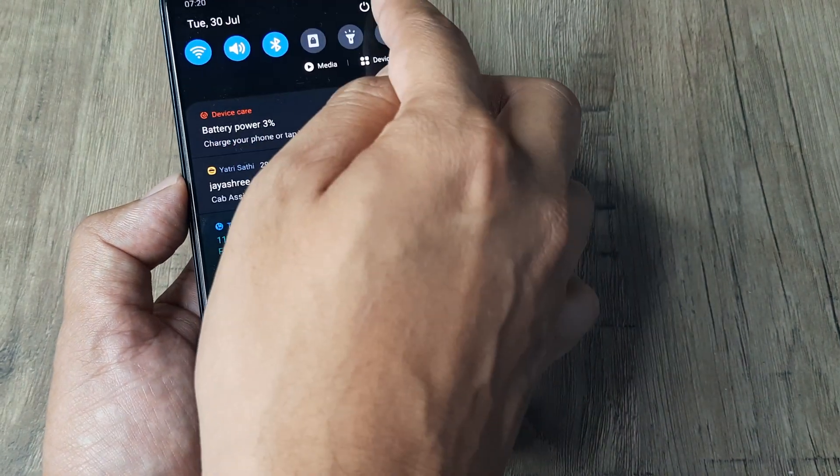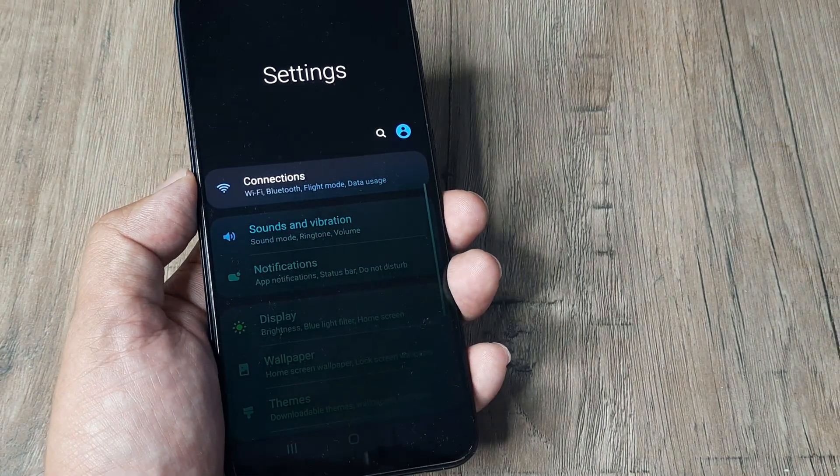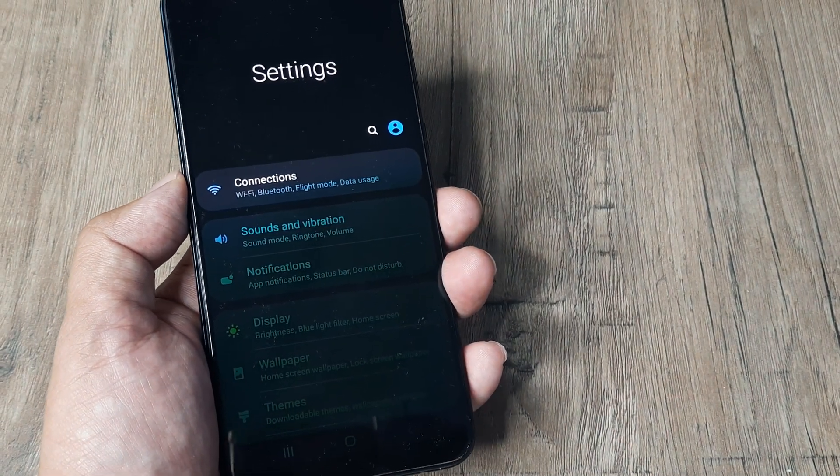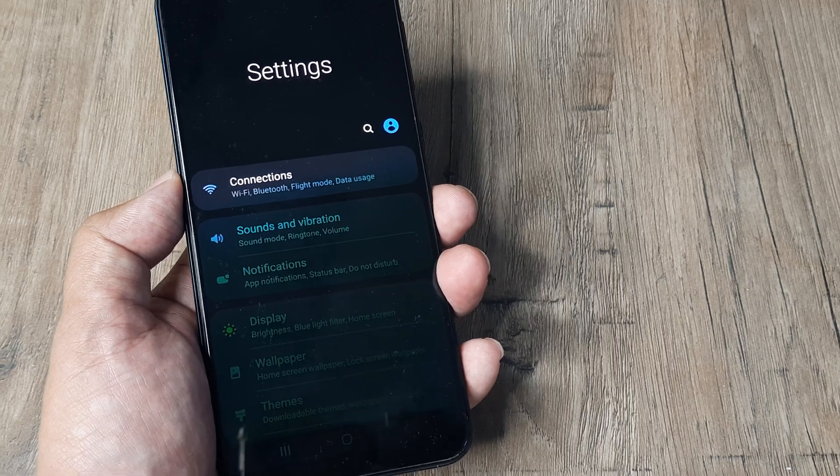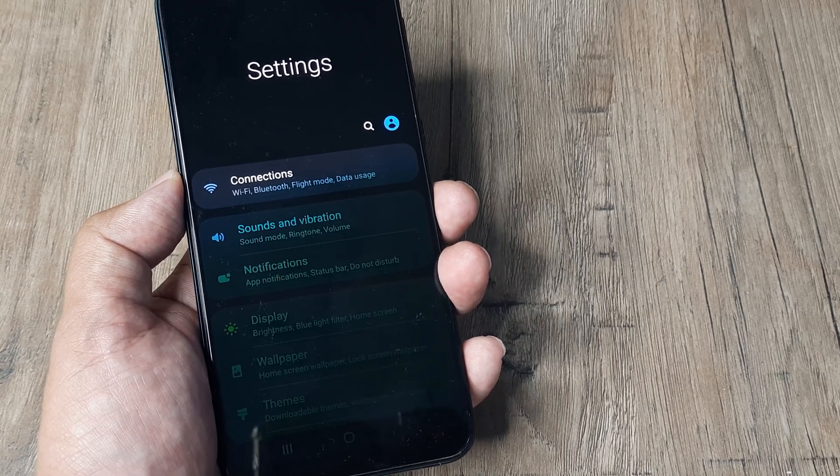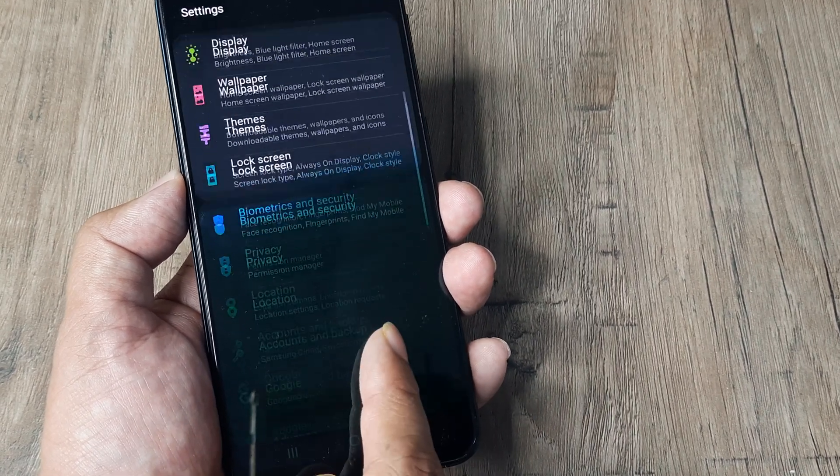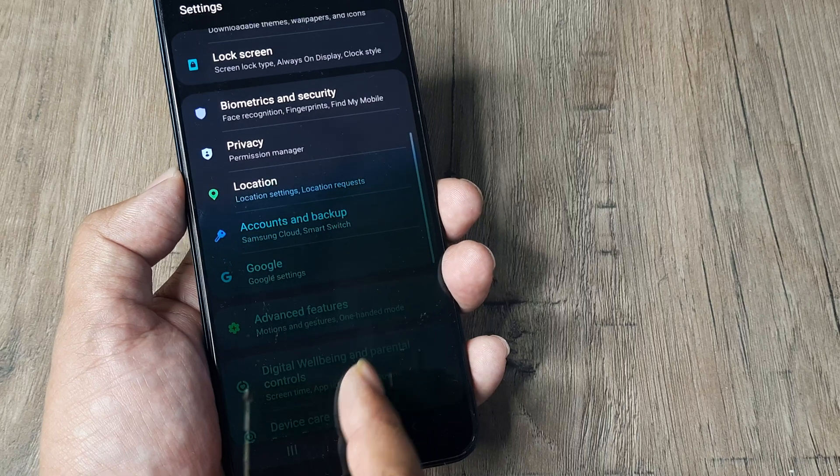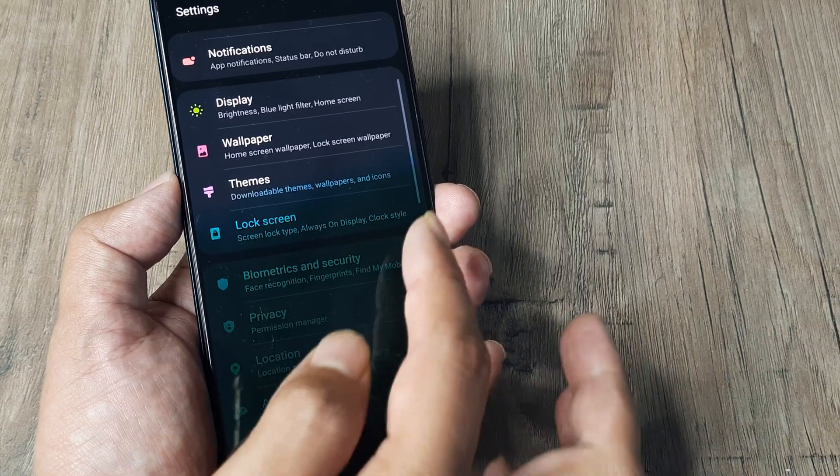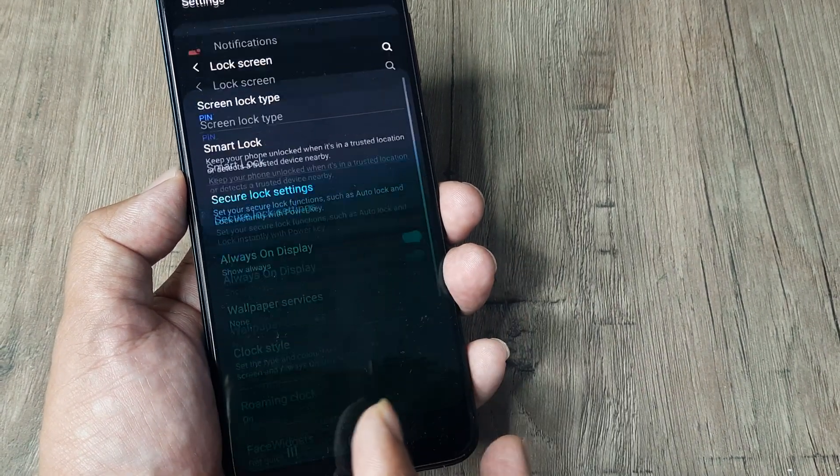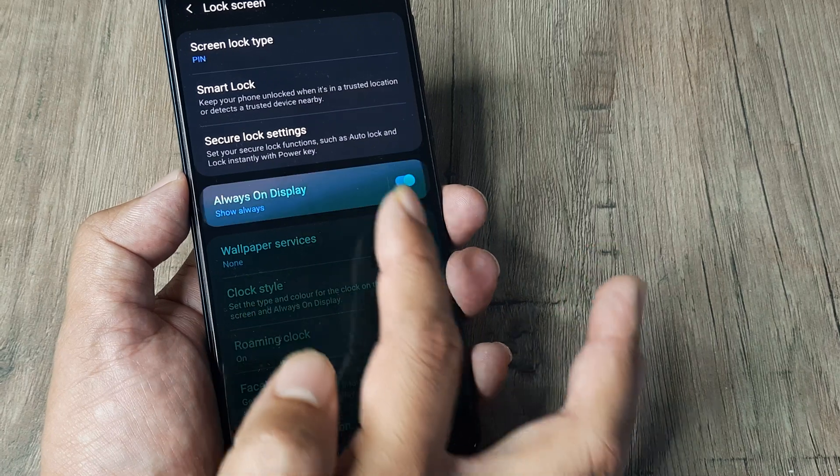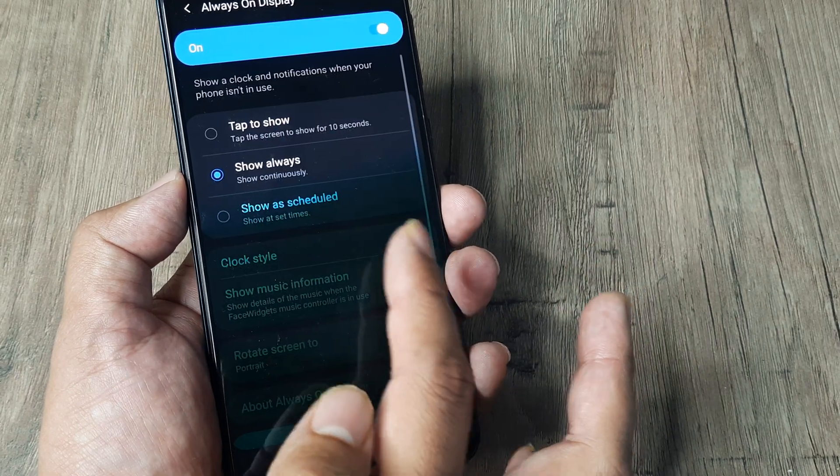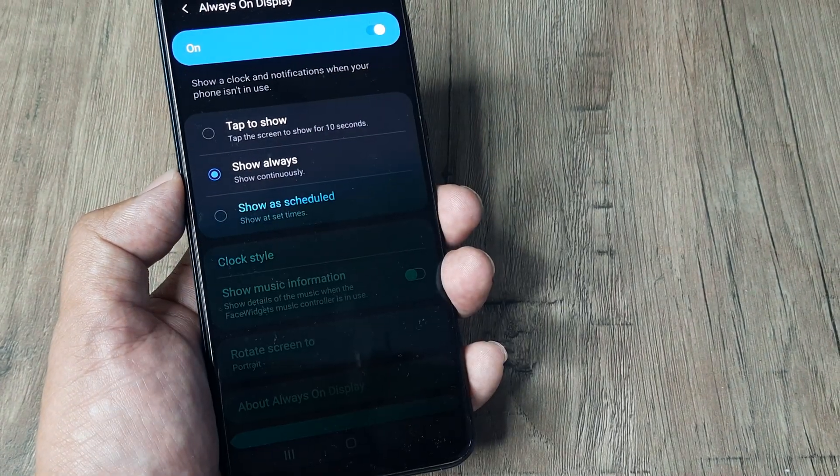One more thing people recommend when they get full green screens is preventing the phone from powering off. Go to the Always On Display section under Lock Screen. Simply toggle this to on.